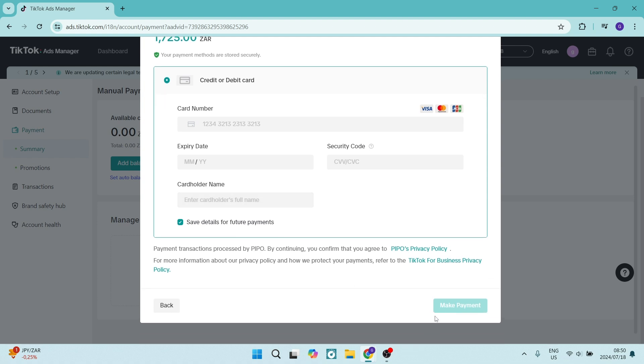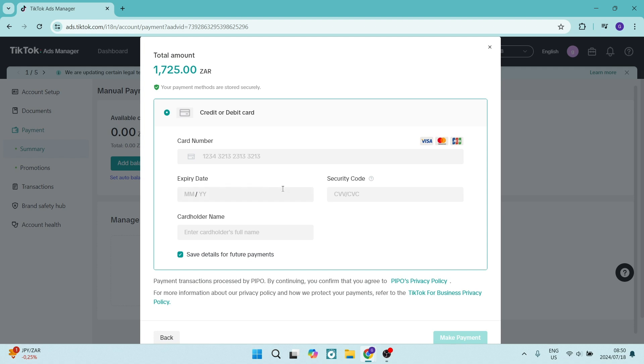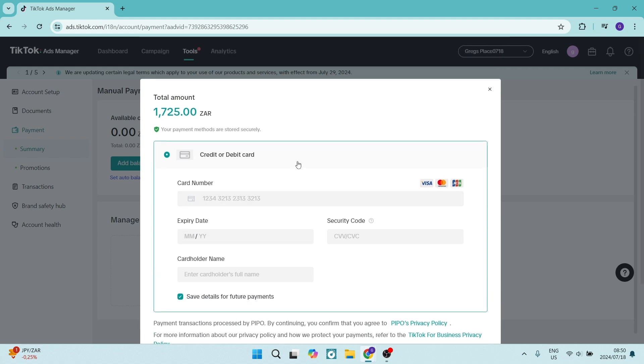You can now then just click on make payment on the bottom right hand side and your payment will be made and you can now use that to spend on ads.